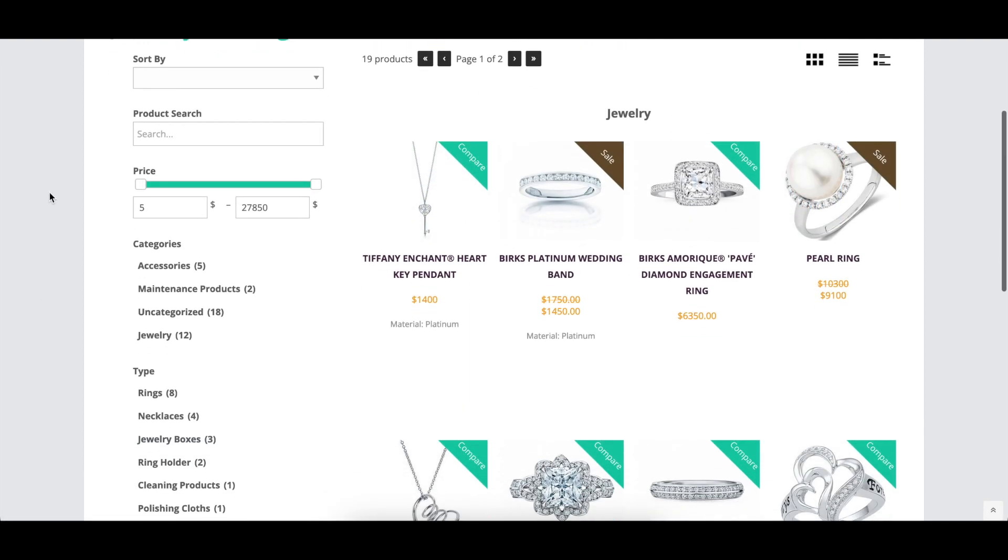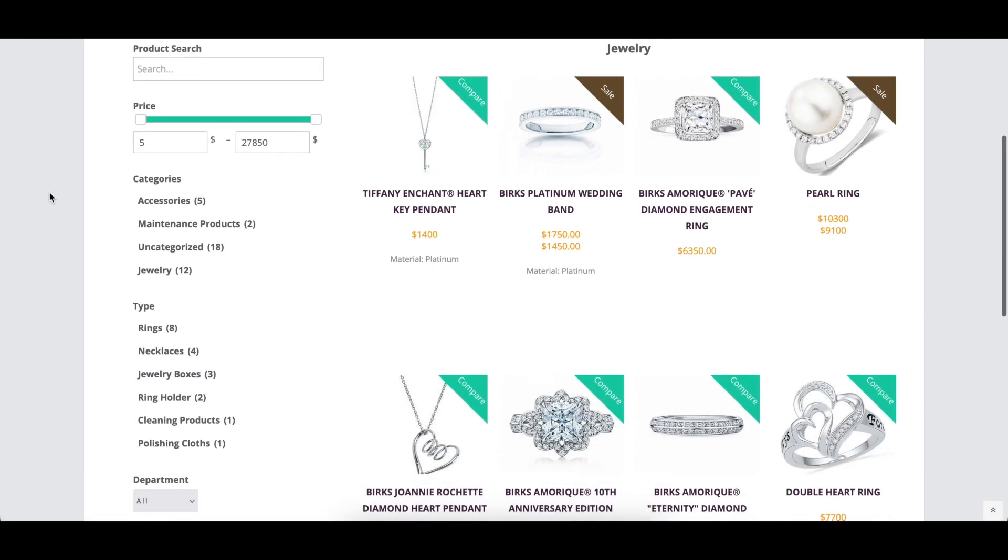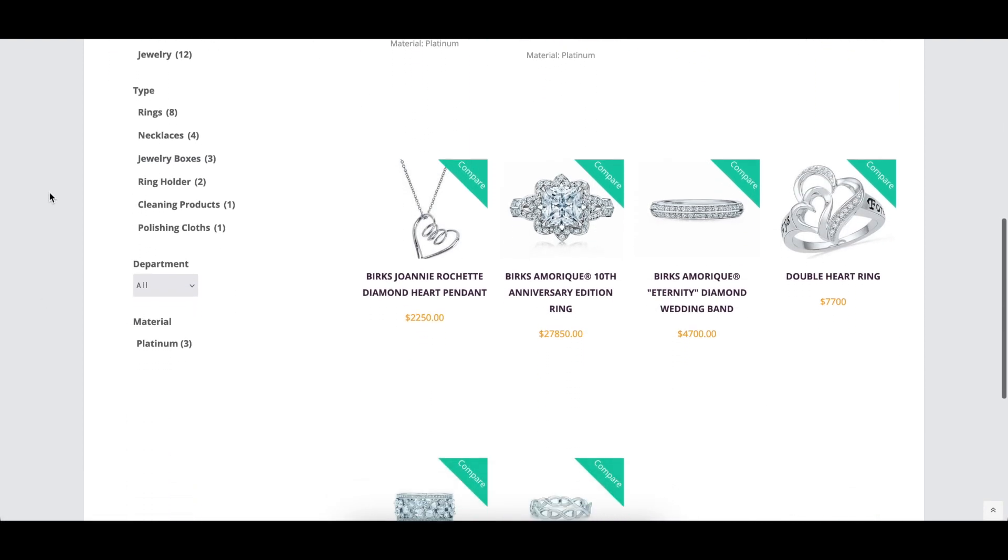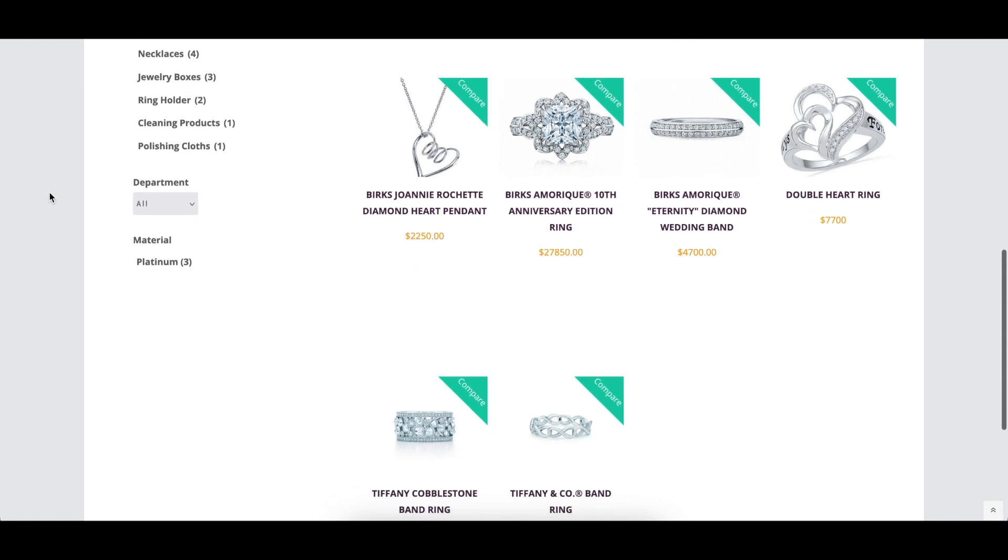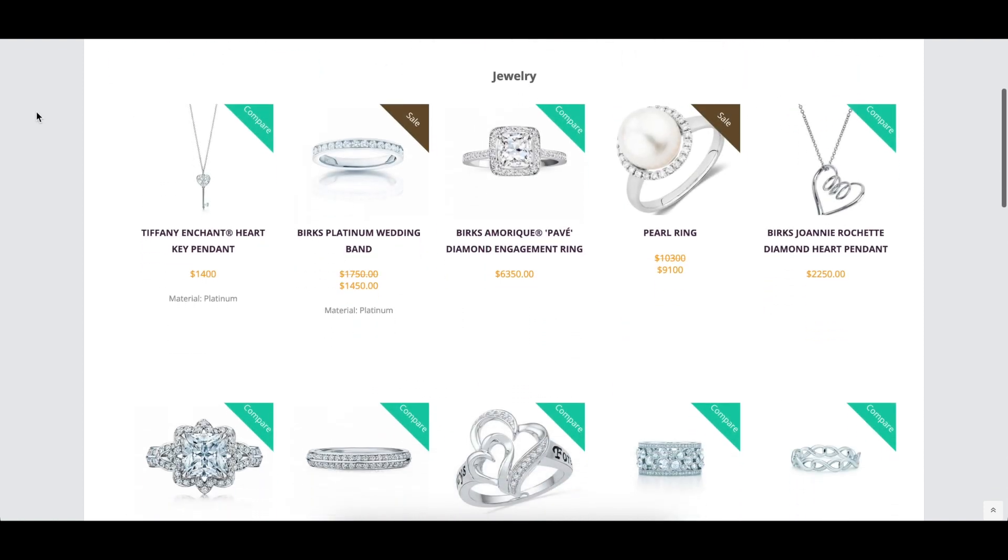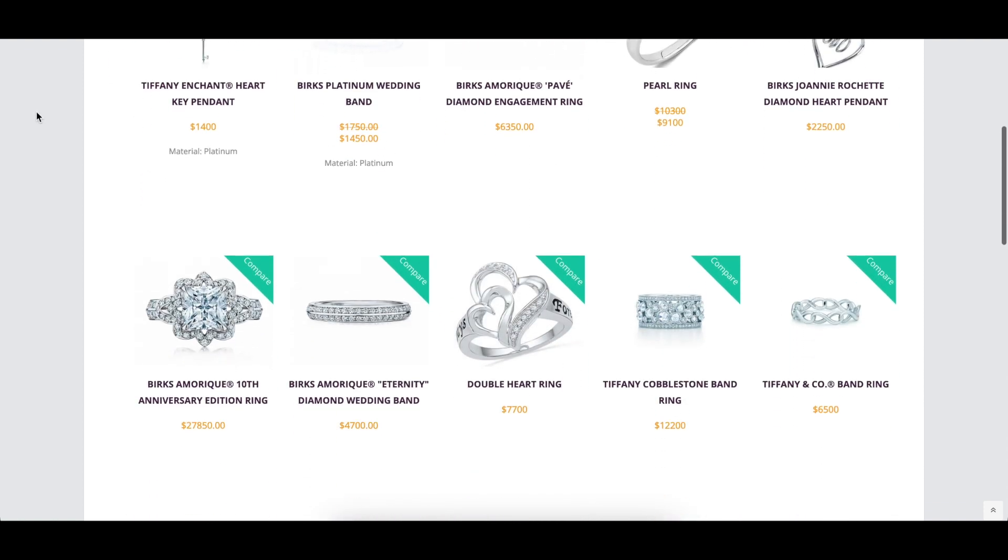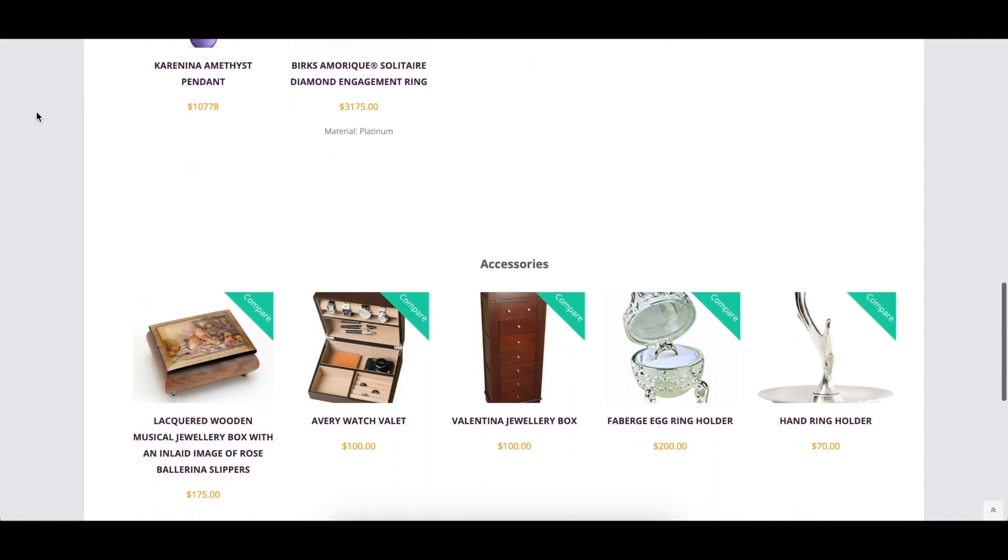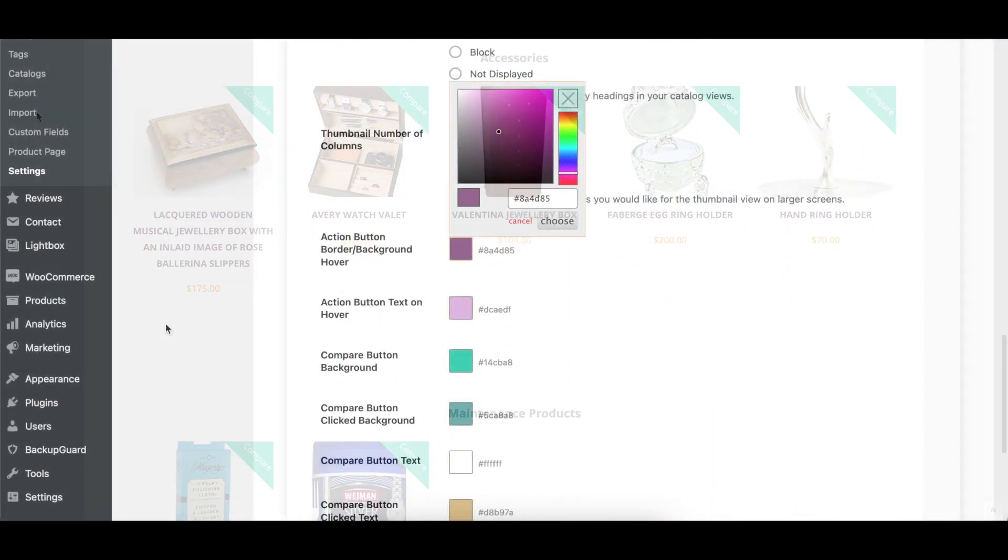The Thumbnail Number of Columns option controls the maximum number of thumbnail columns displayed in your catalog on larger screens. This can be especially useful if you aren't using the filtering sidebar in your catalog.